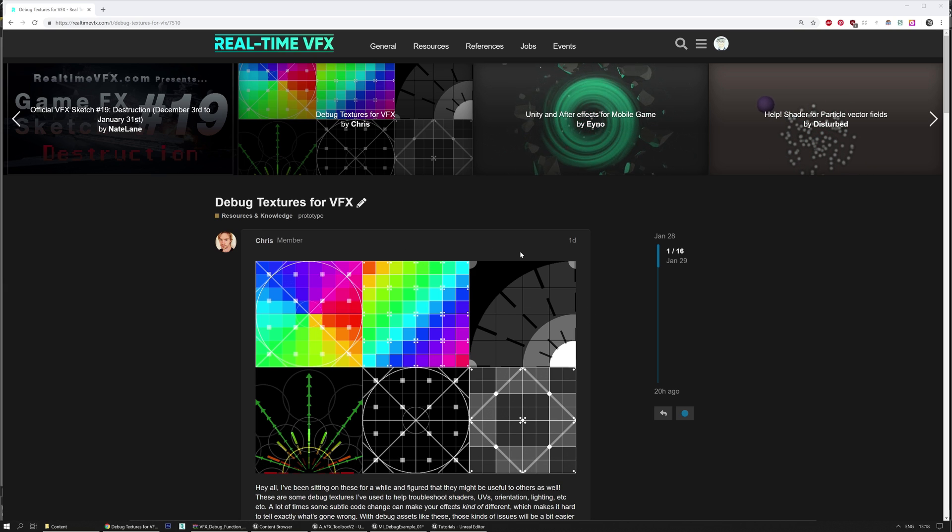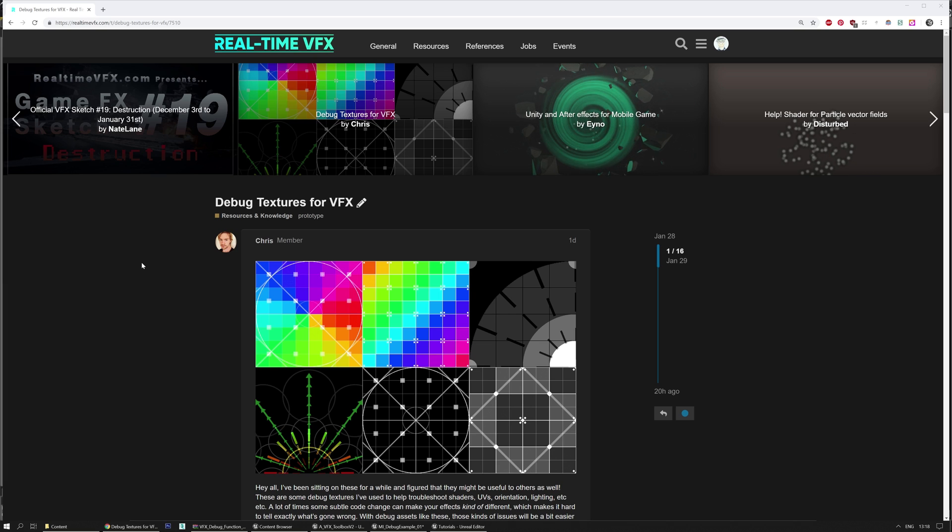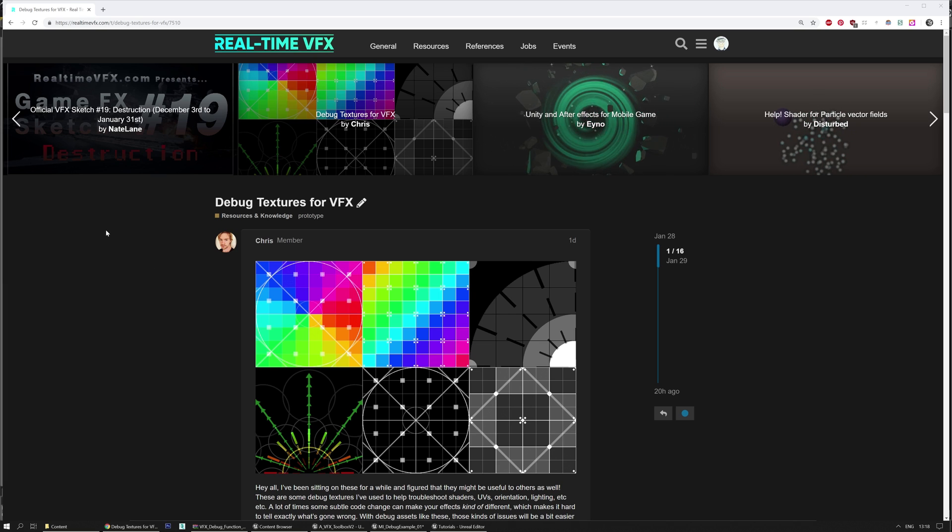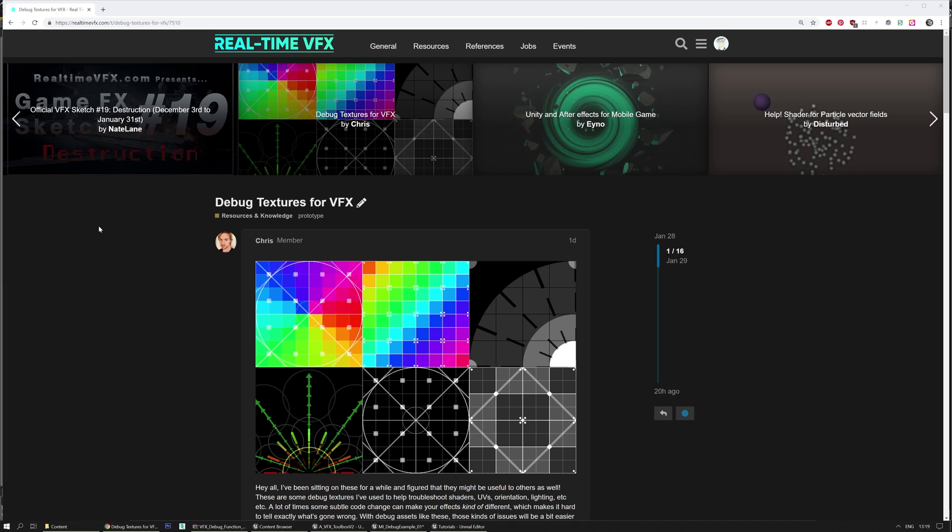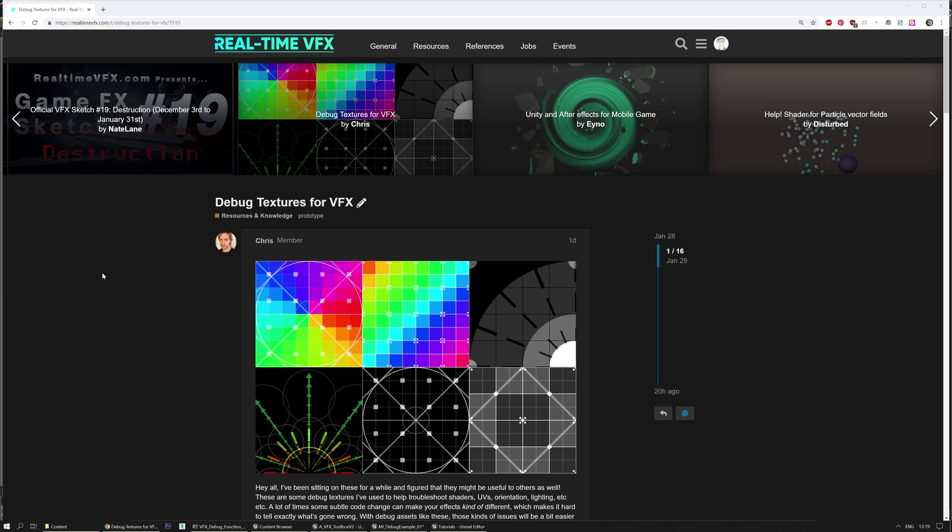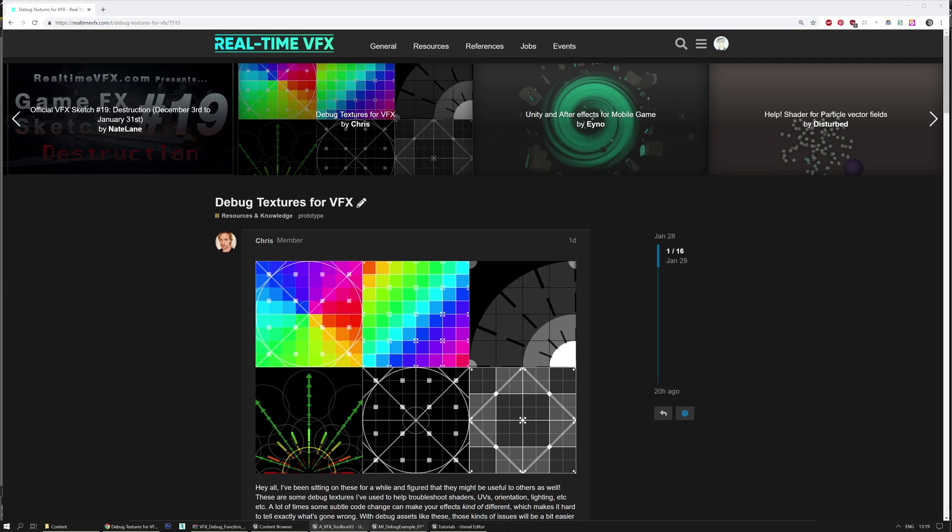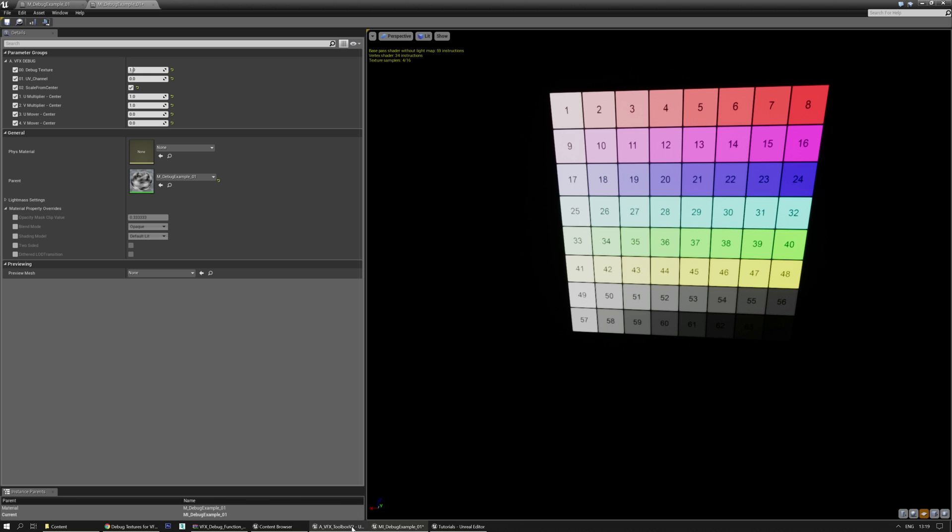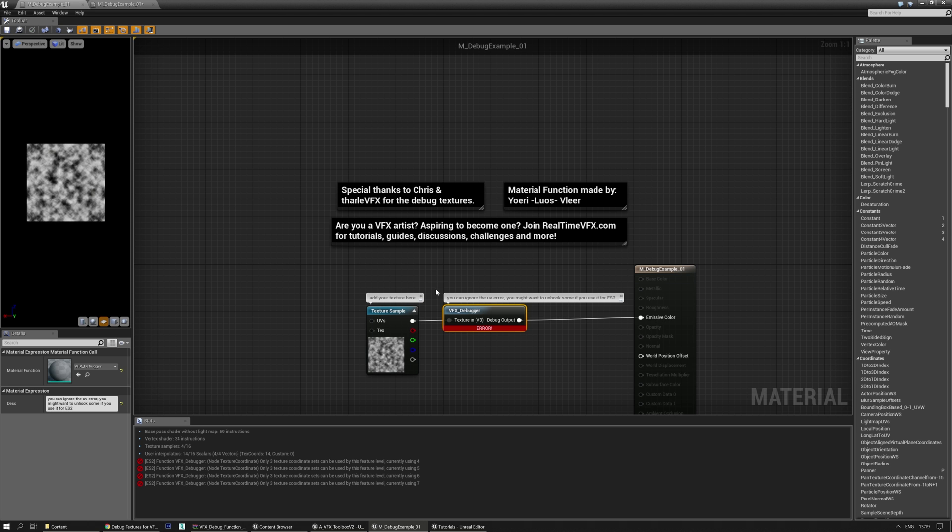And it was inspired by Chris, who posted some of his debug textures on realtimevfx.com, and I thought, this is handy, but why not speed up the process for people using Unreal Engine? So I made a material out of it, a material function.